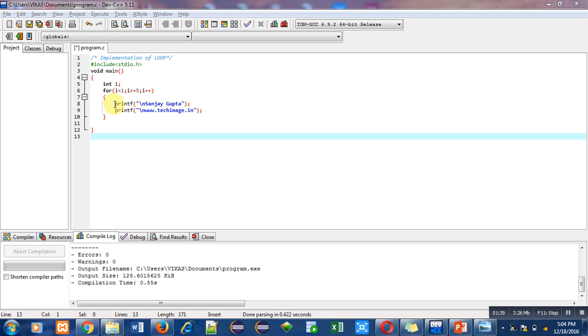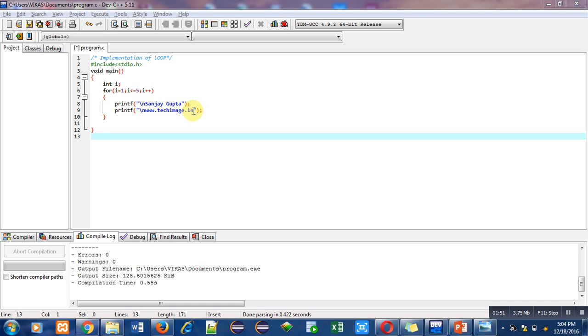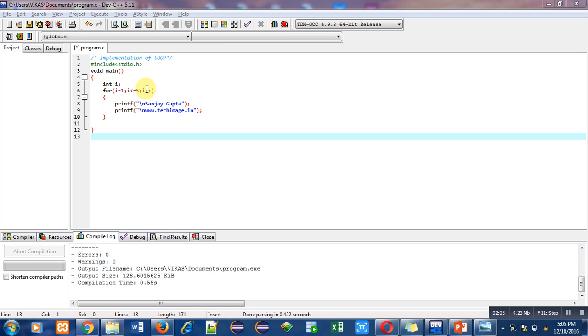inside for loop. First statement is printf which prints my name, Sanjay Gupta, and in second printf statement I have mentioned name of my website, www.techimage.in. My name and website will be printed once on console. After successful printing, i++ will take place, meaning